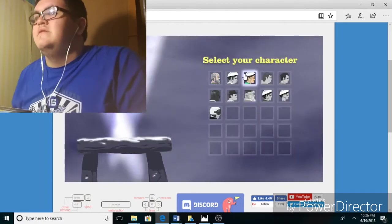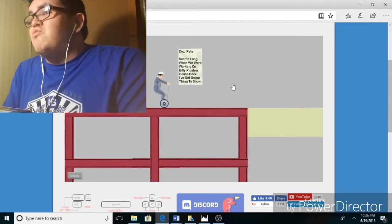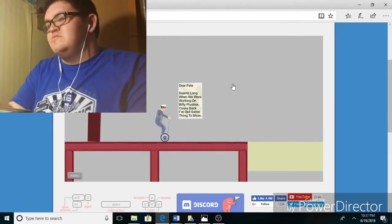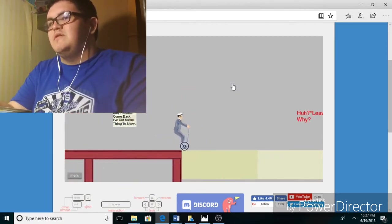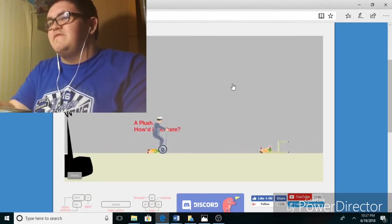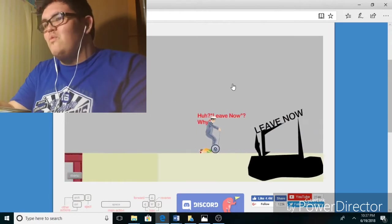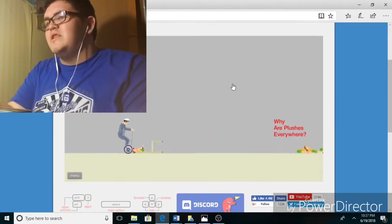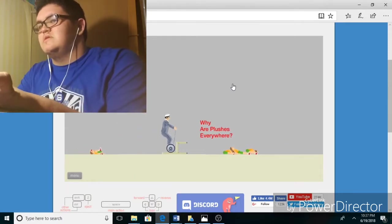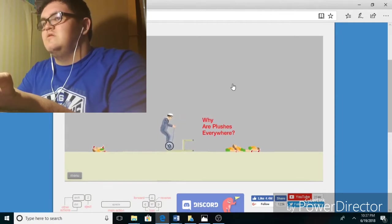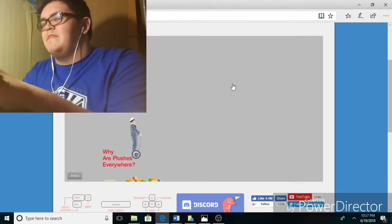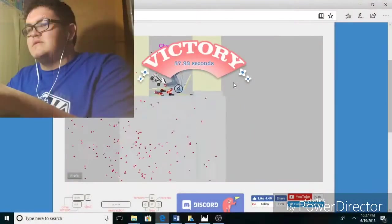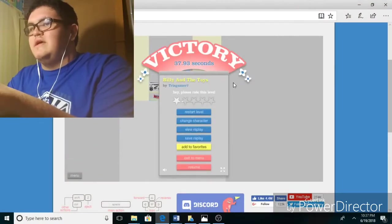Billy and the toys. Alright dear Pete, seems long. We were working on Billy plushes, come back I've got something to show. Billy, a plush, how'd he get here? Leave now? Why? Why are plushes everywhere? Go over the thing, you stupid dad.